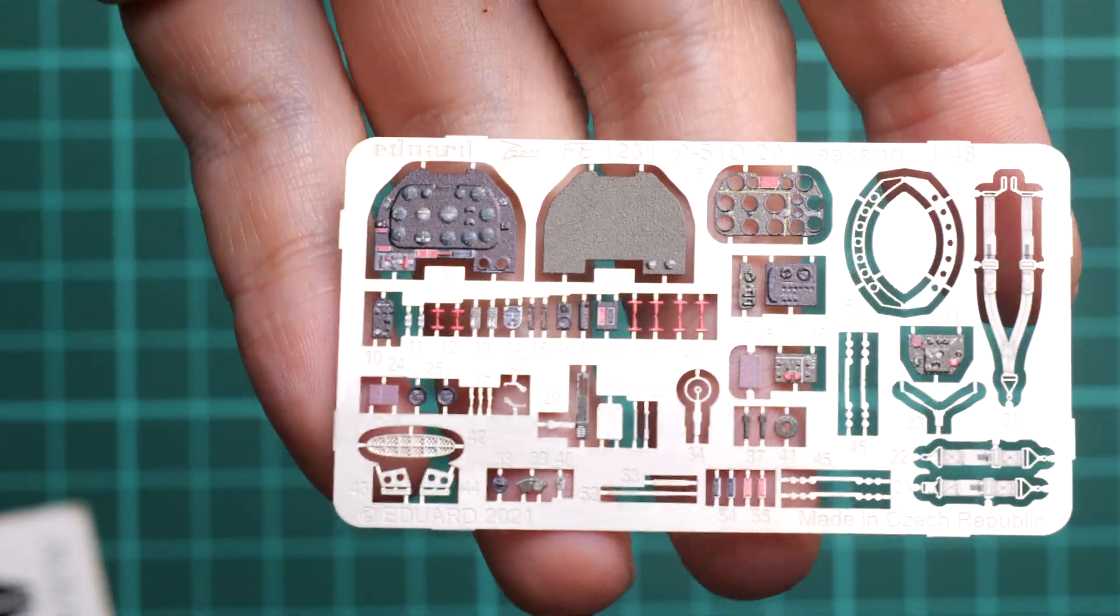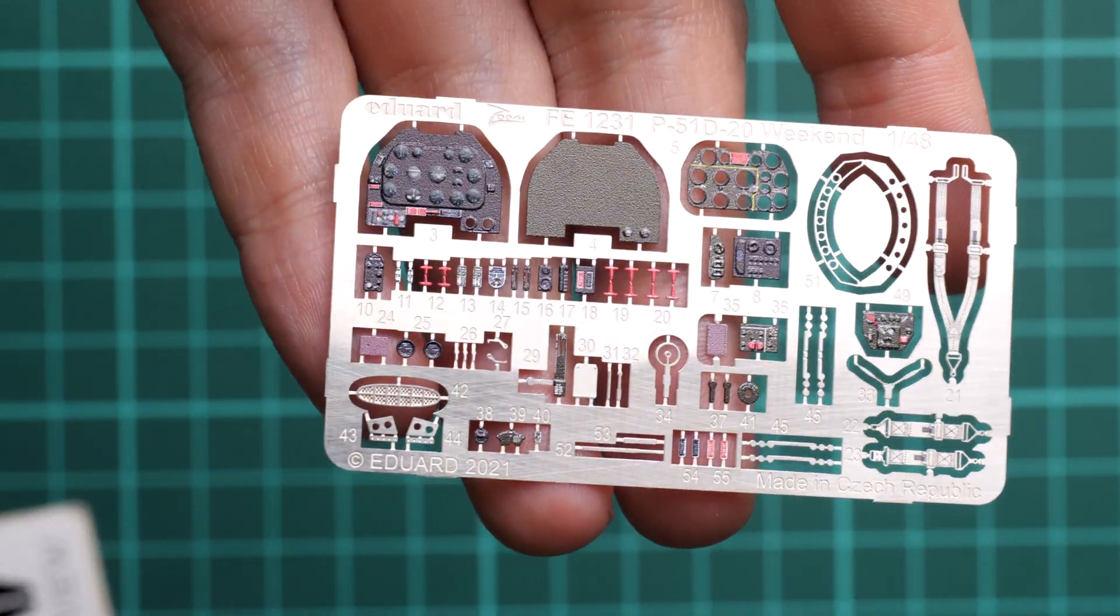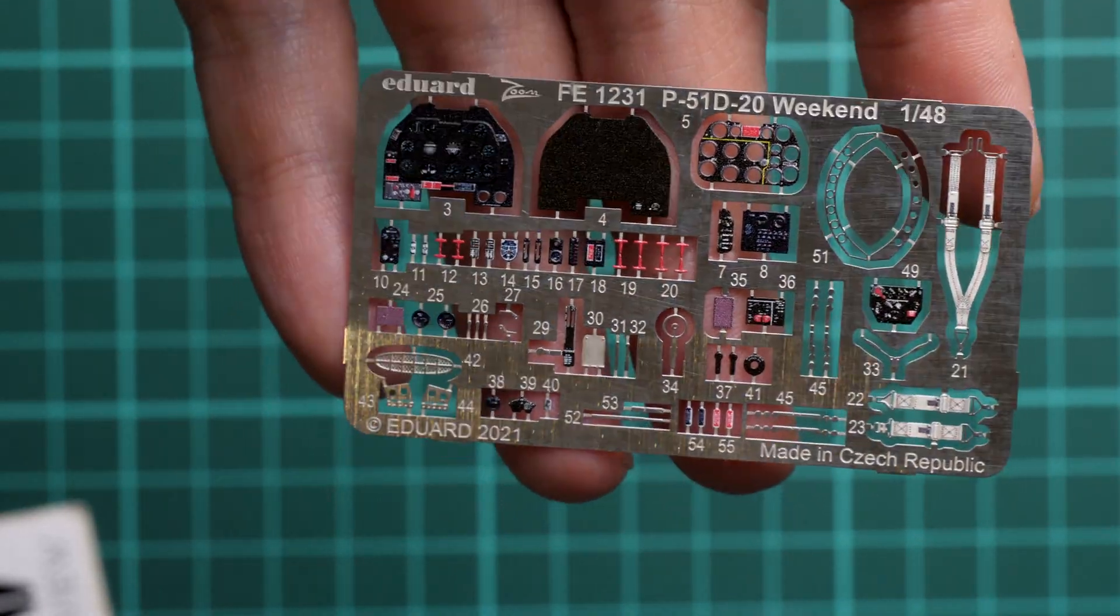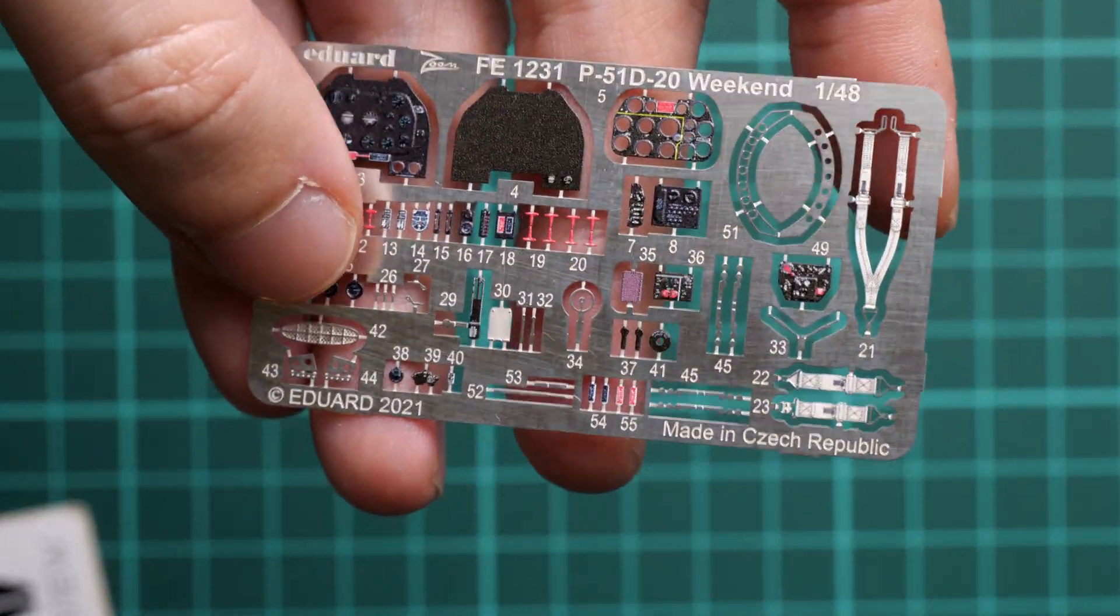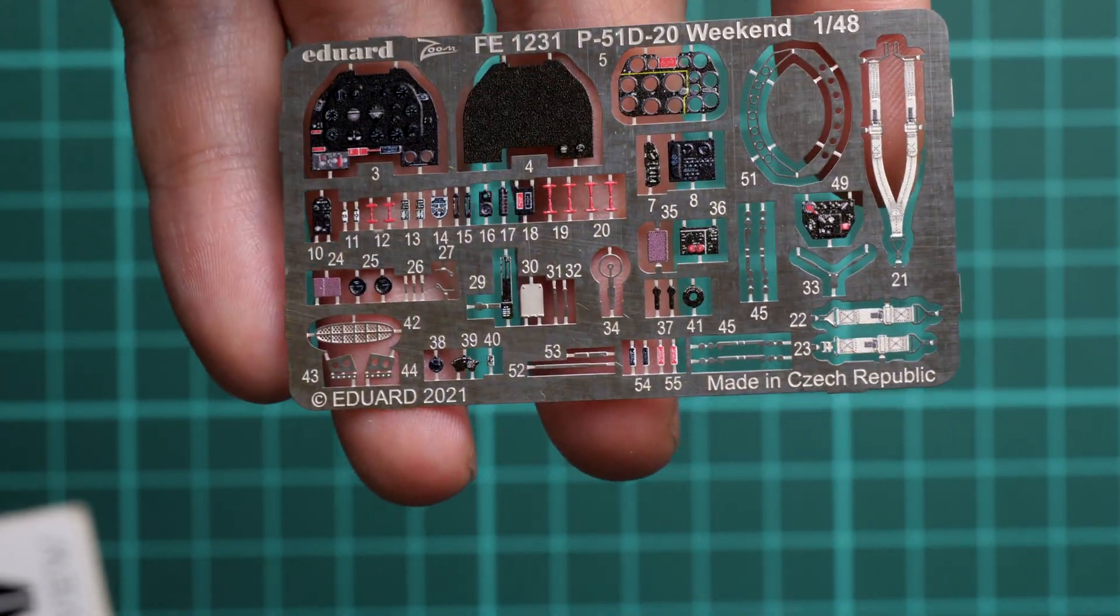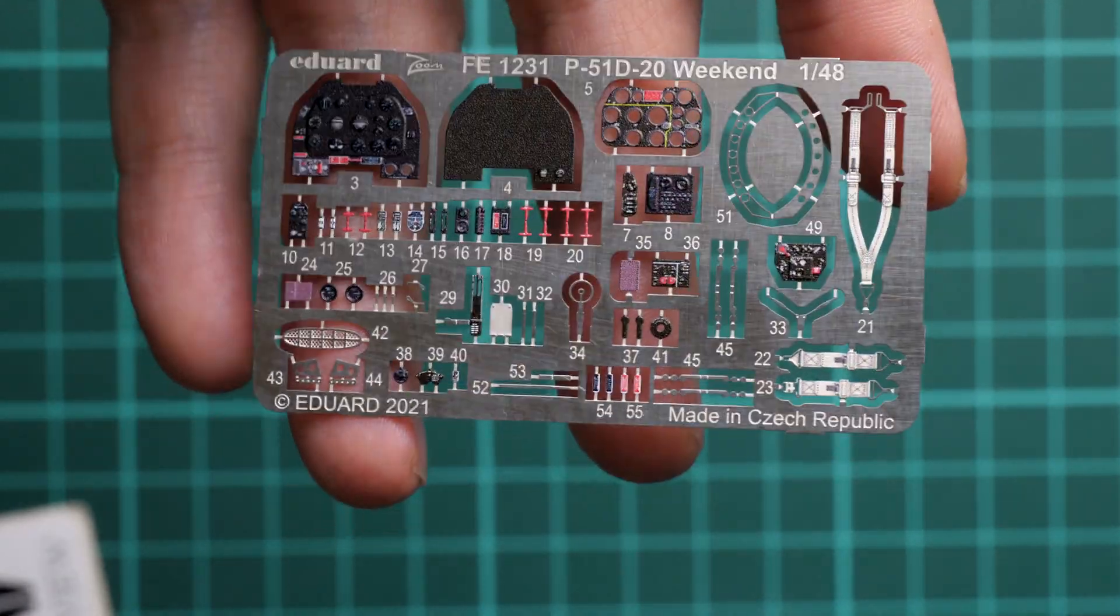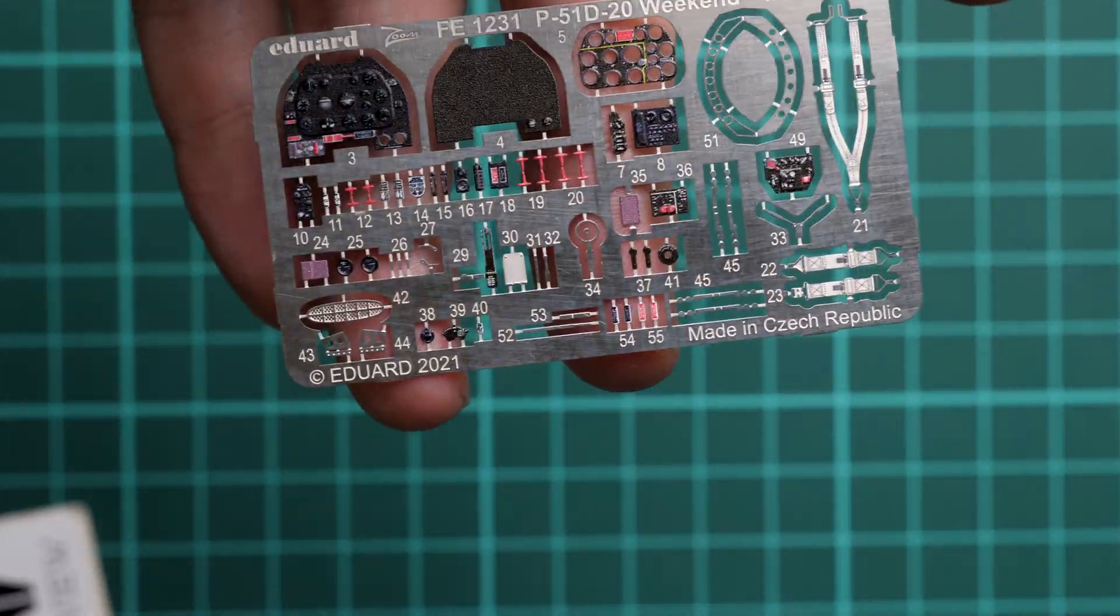We also have some grill meshes for the air intake and some parts for the seat belts, of course, because it would be strange to see a PE set without seat belts.